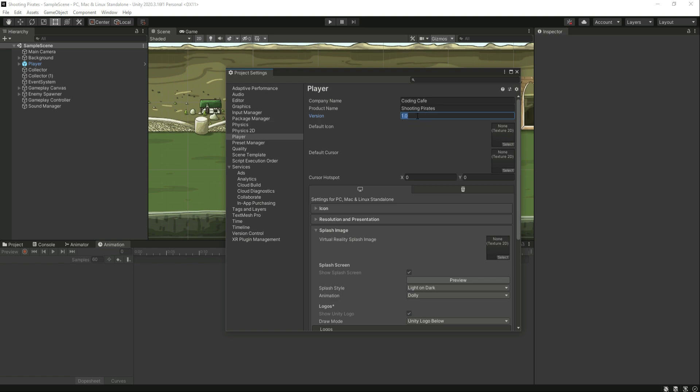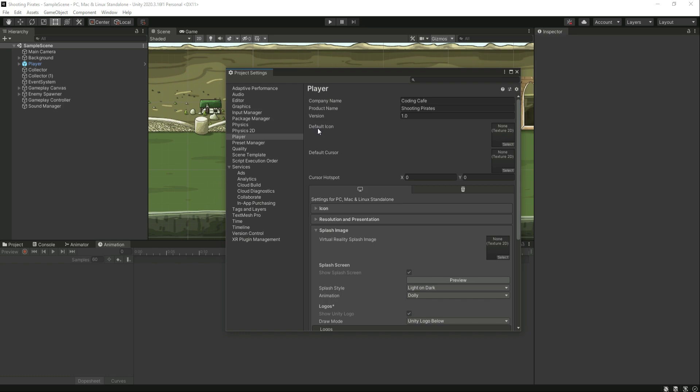Right here you can add the version name, the version of the game. Let's just leave this as default 1.0. Right here you can add an icon to your game, and you can select the cursor. In many games the cursor color changes when we open up that game.